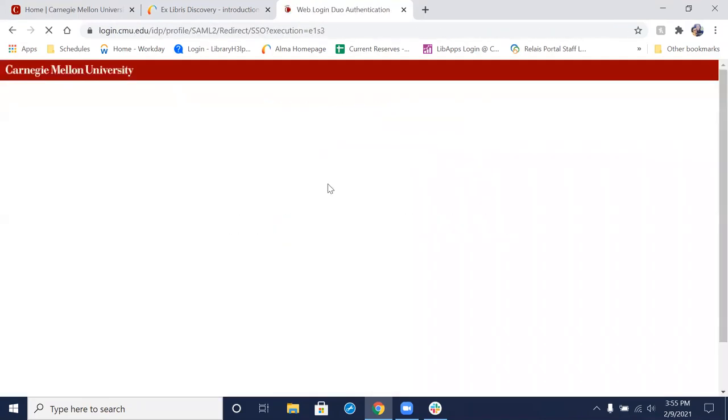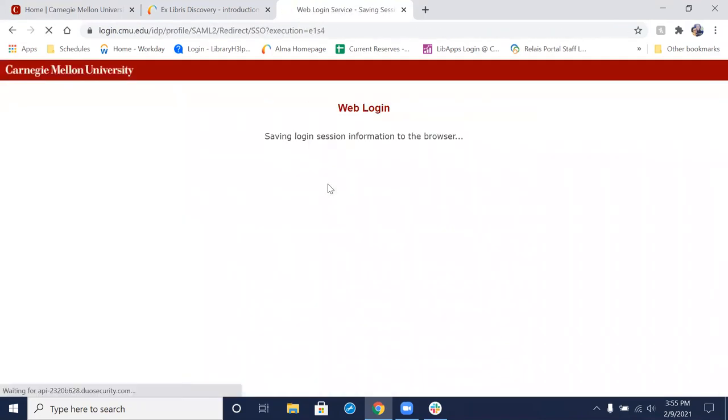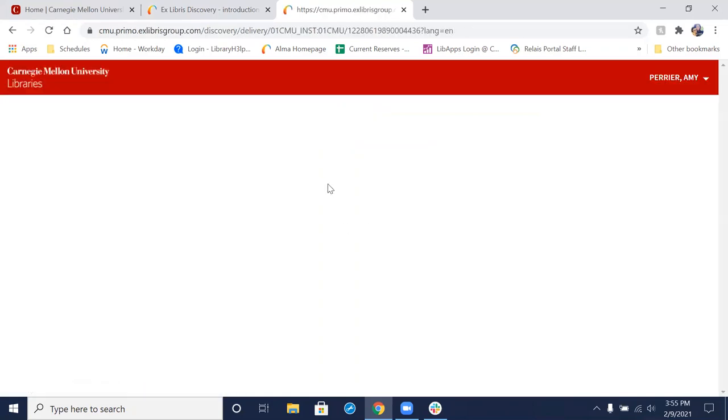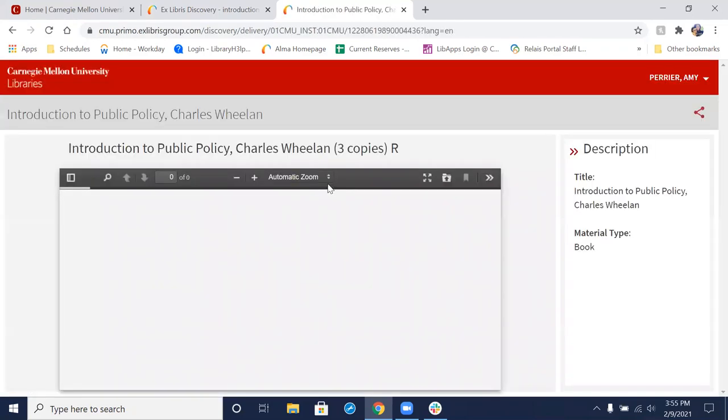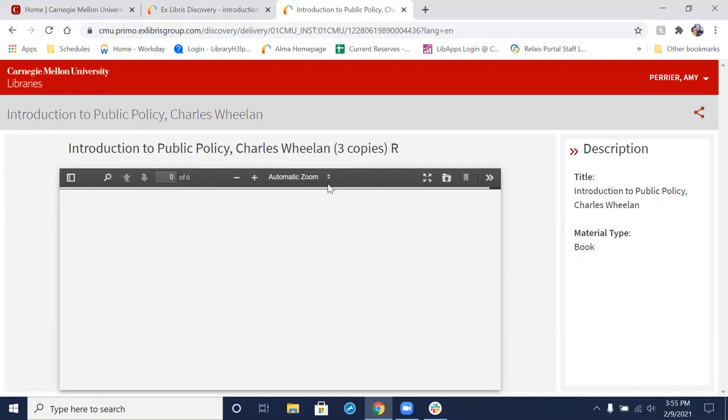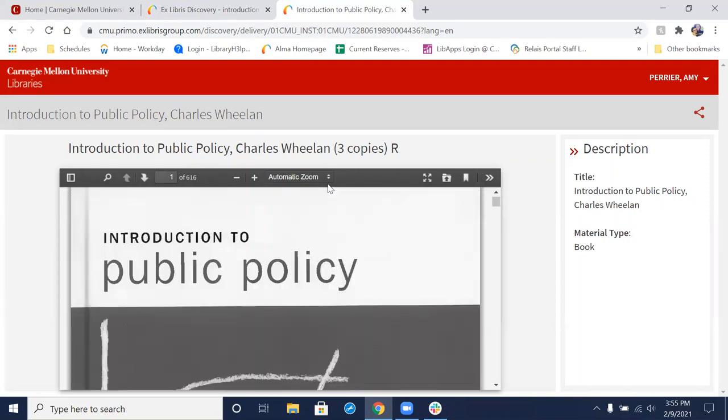Let's do that. Now once we've done that, it's going to bring up the item. Just a couple of things I wanted to go over with you as far as using these online course reserves. You can't download, email, or print from these because of copyright.